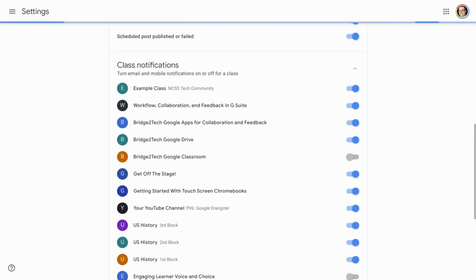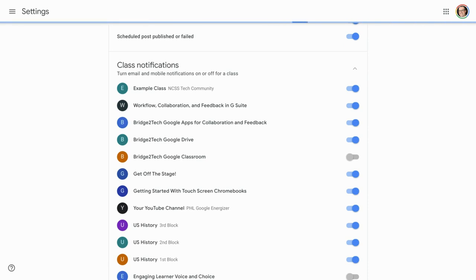So class notifications—turn email and mobile notifications on or off for a class.